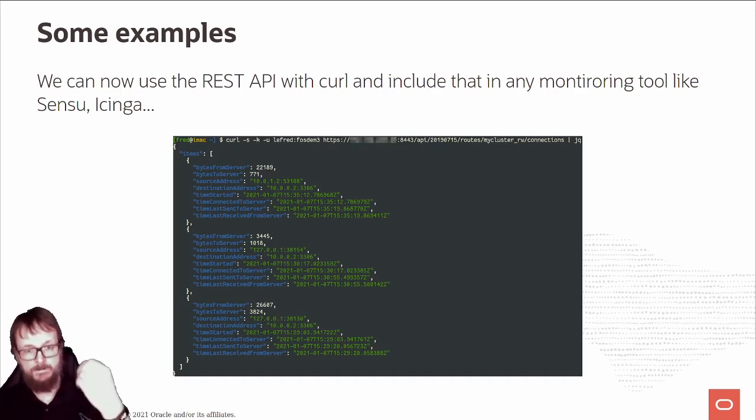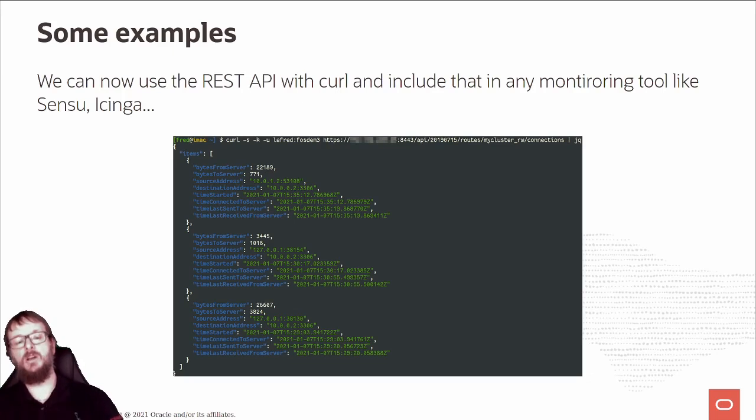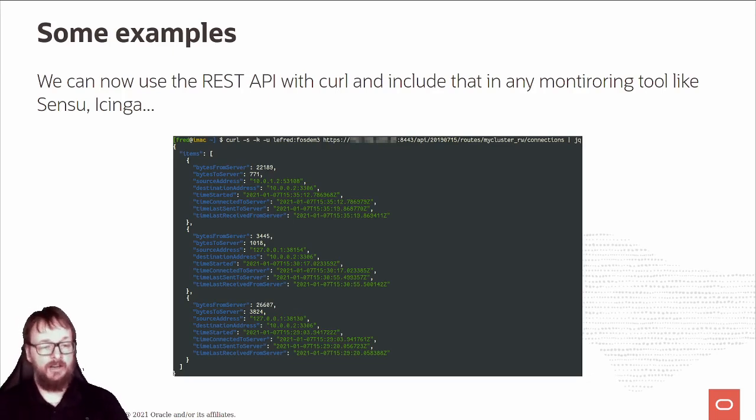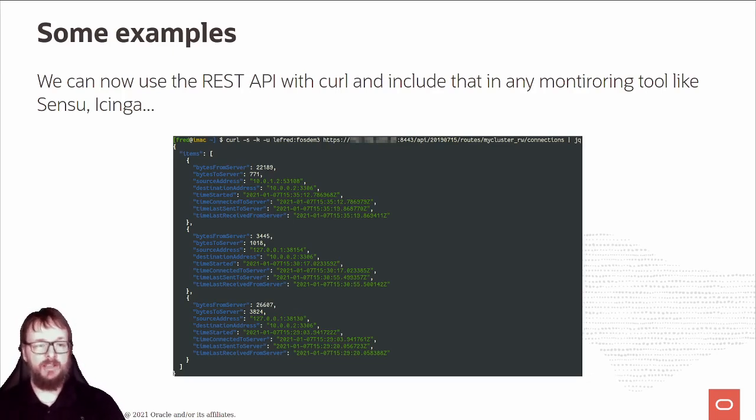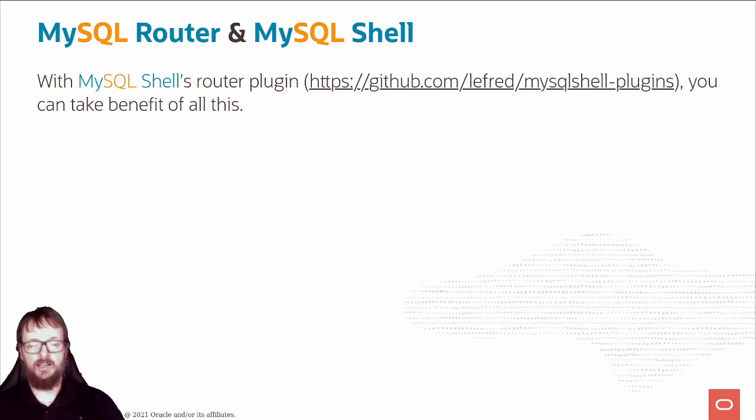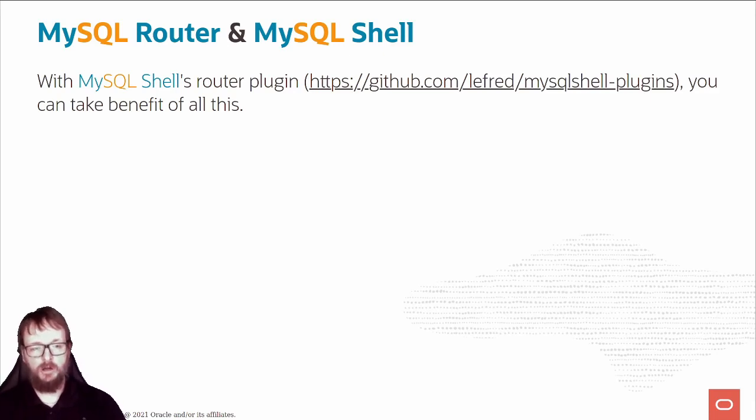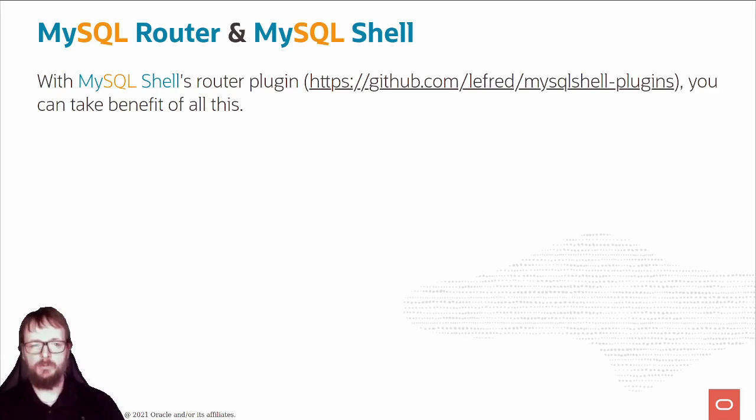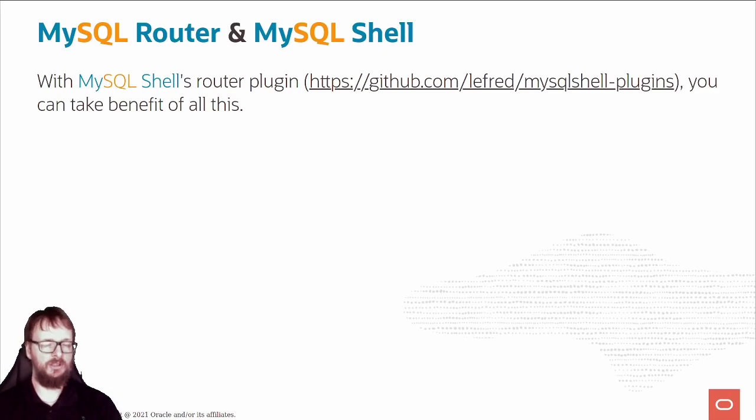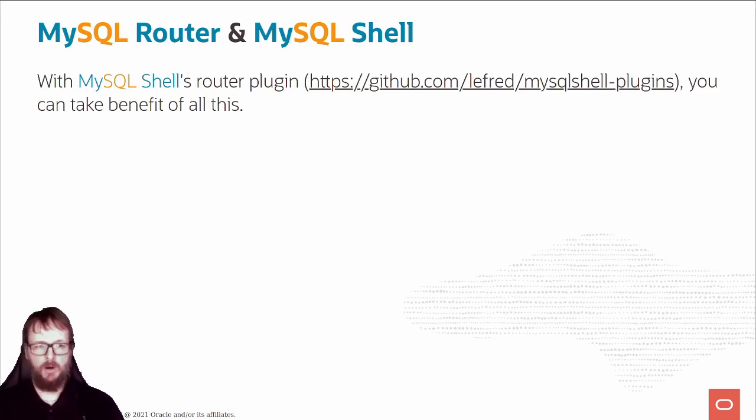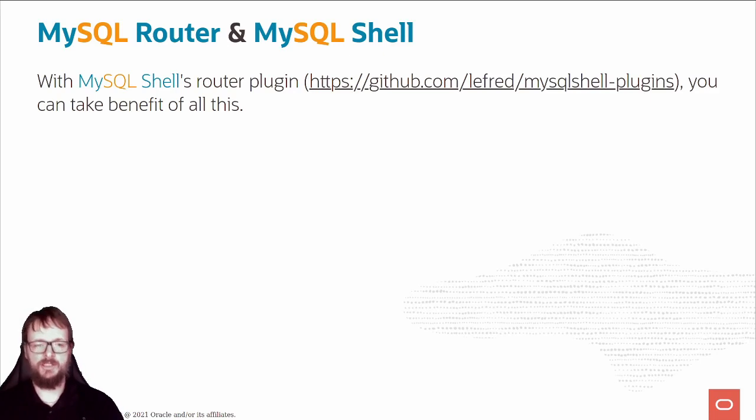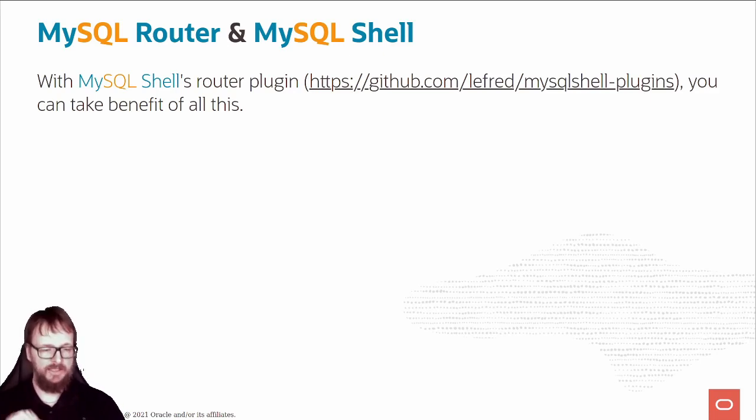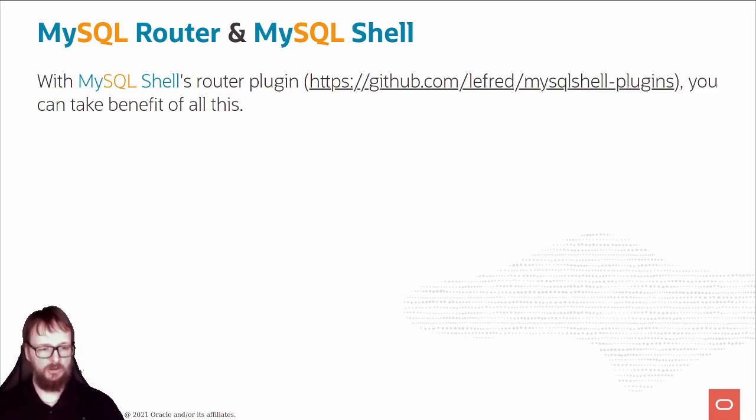Because I like to use the shell, let's see how we can do that. I invite you to go on my GitHub. You have a lot of shell plugins. There's a wiki page explaining them. There are more and more contributors, which is good. We have one now that you can benefit from for all this REST API in this plugin.